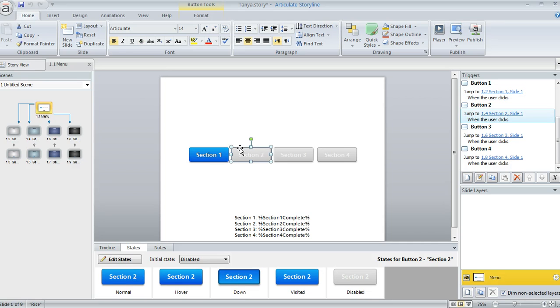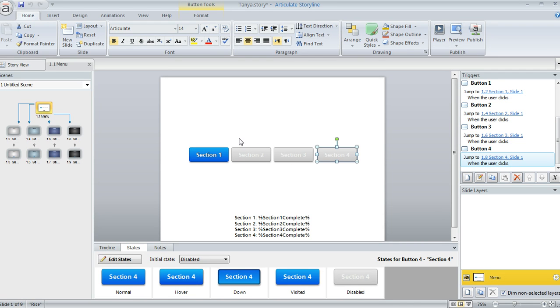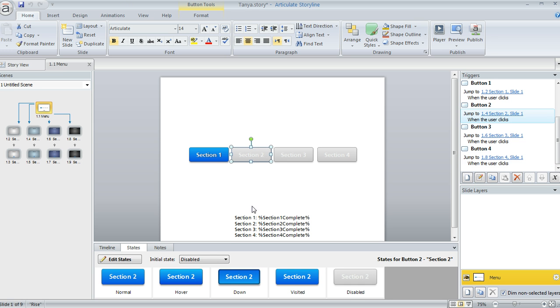But you'll notice that the section two, three, and four buttons are grayed out, and that's because what I've done here is set their initial state to disabled.